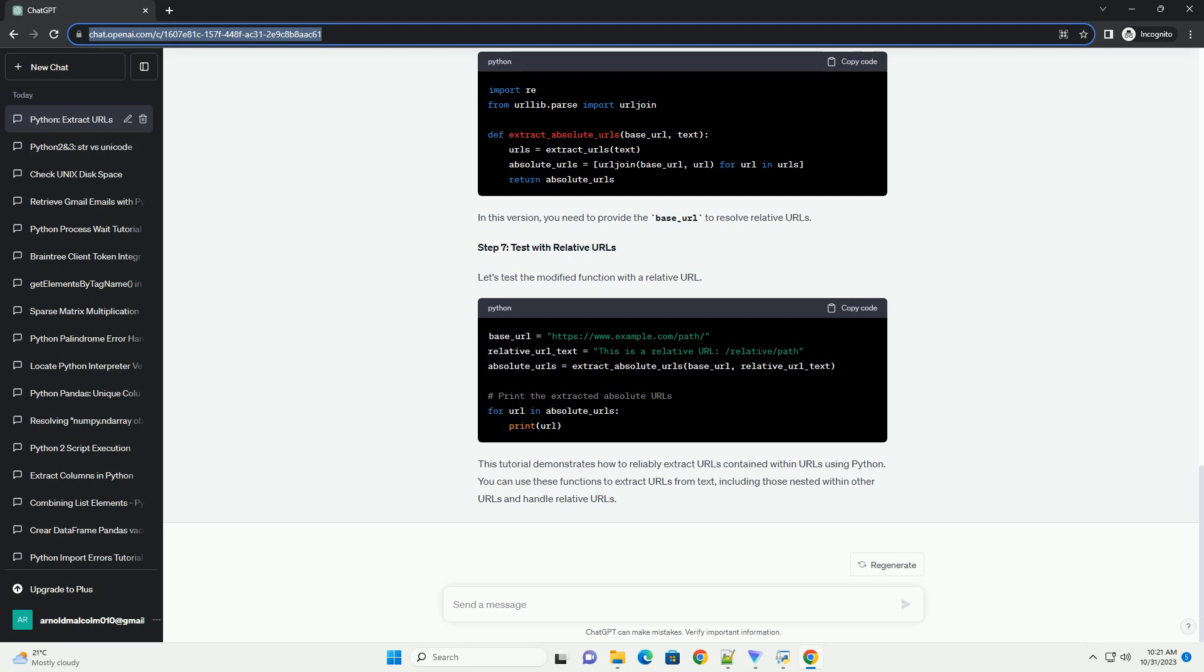This tutorial demonstrates how to reliably extract URLs contained within URLs using Python. You can use these functions to extract URLs from text, including those nested within other URLs and handle relative URLs.